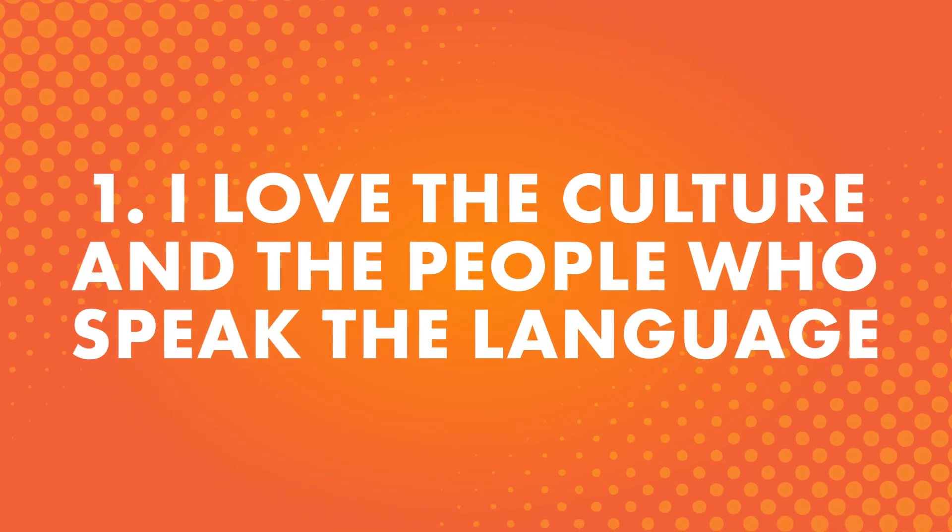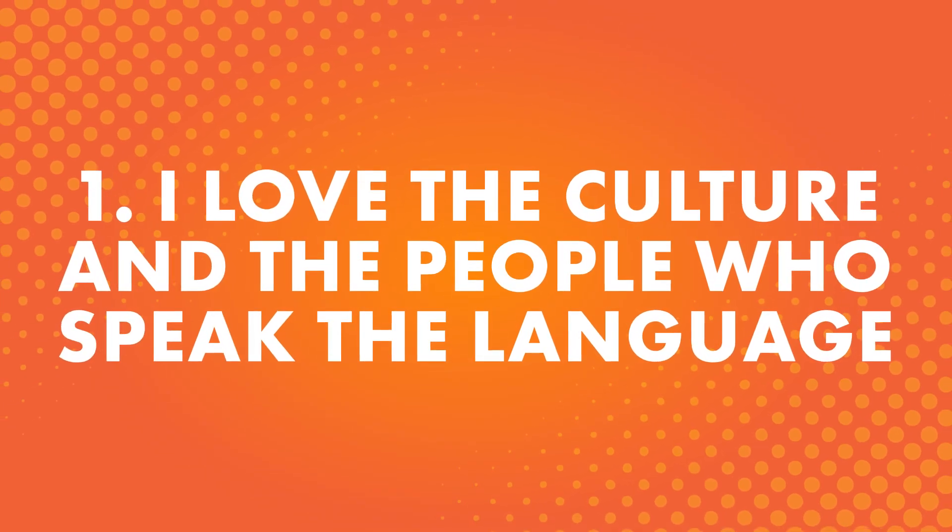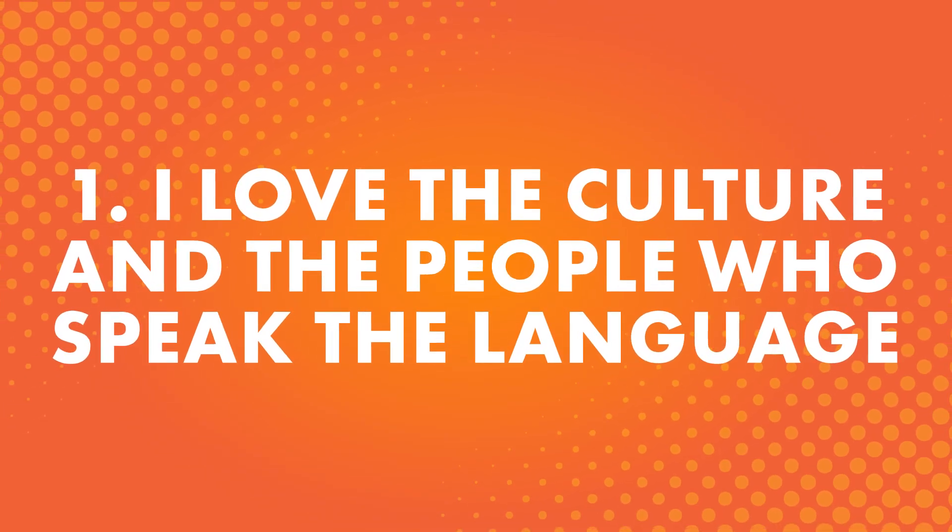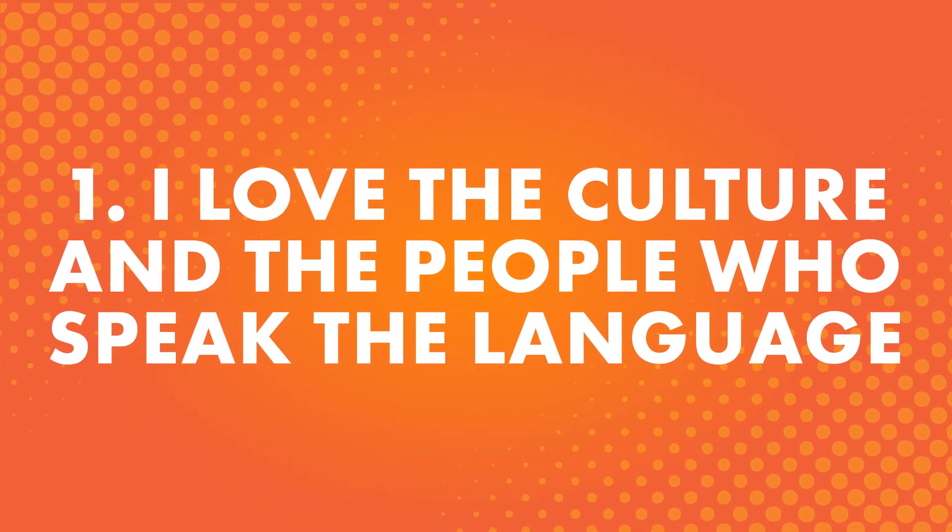Number one, I love the culture and the people who speak the language. This is a popular answer. Learning a language can be a great way to learn more about the culture and open up new ways to experience it.